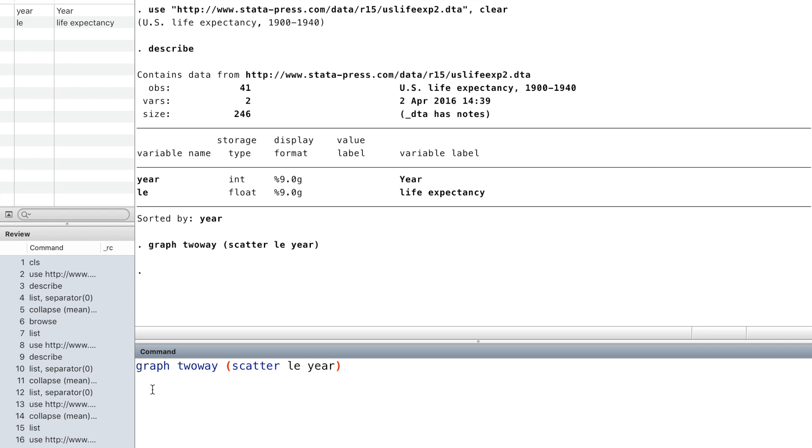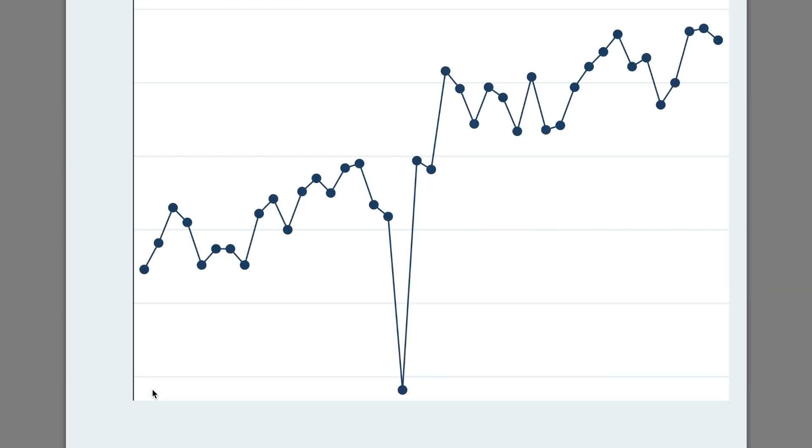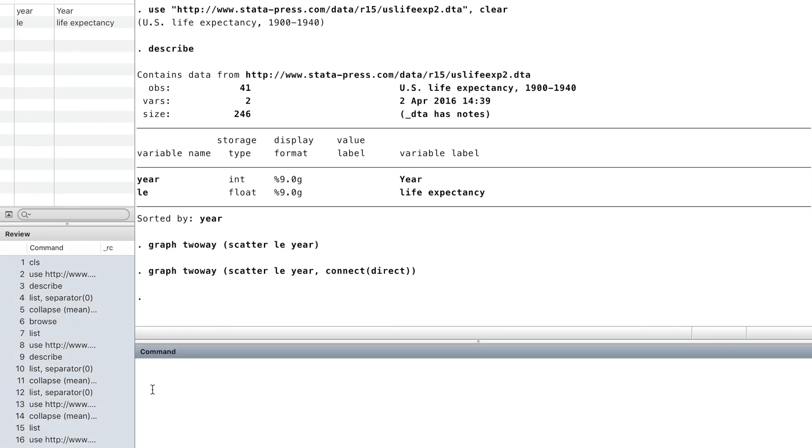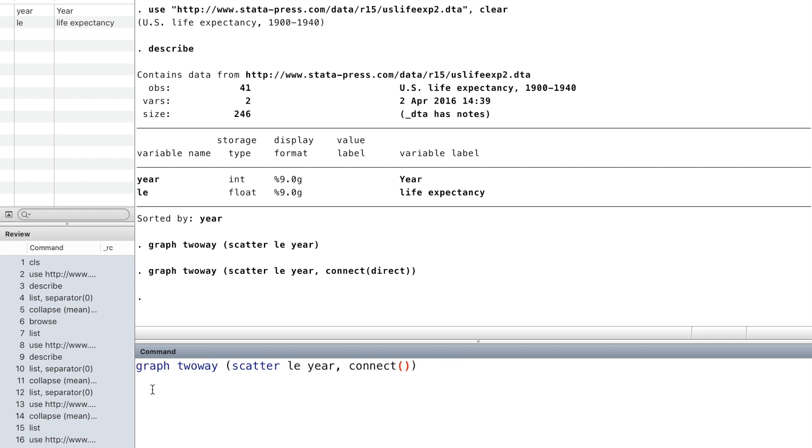Inside the parentheses, we use the option connect to connect the plots with straight lines. We can also connect the plots with flat then vertical lines.